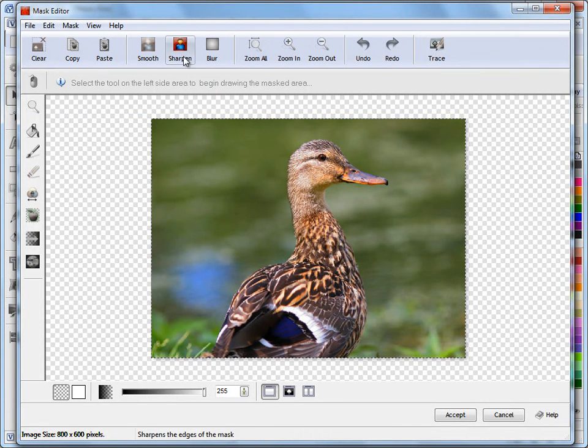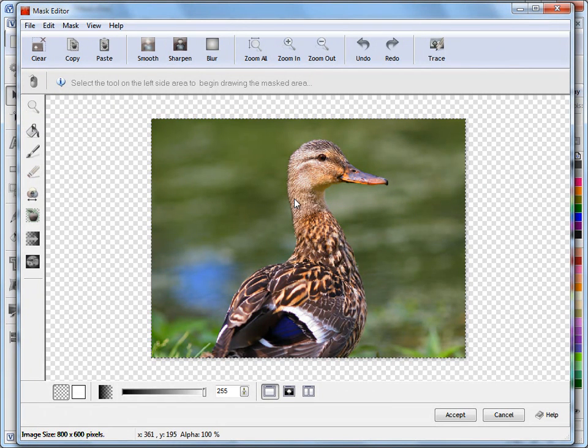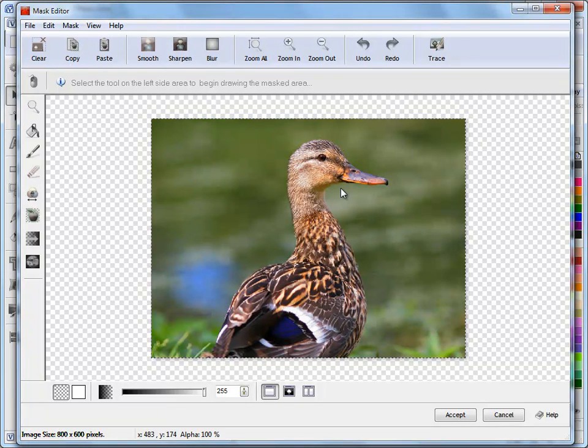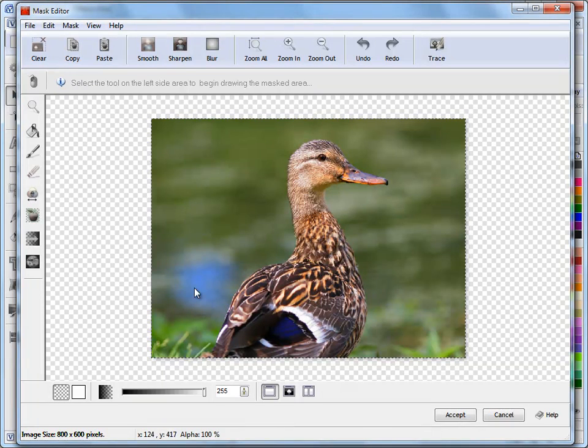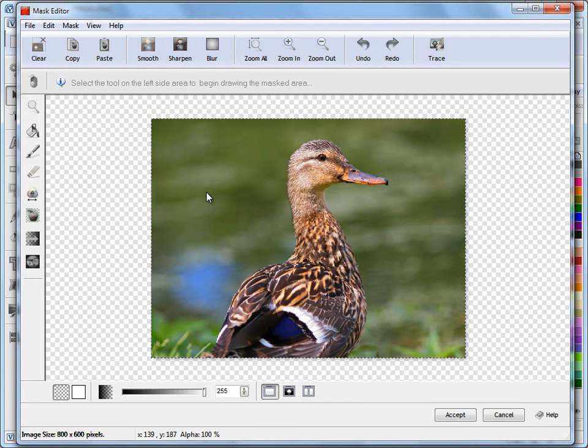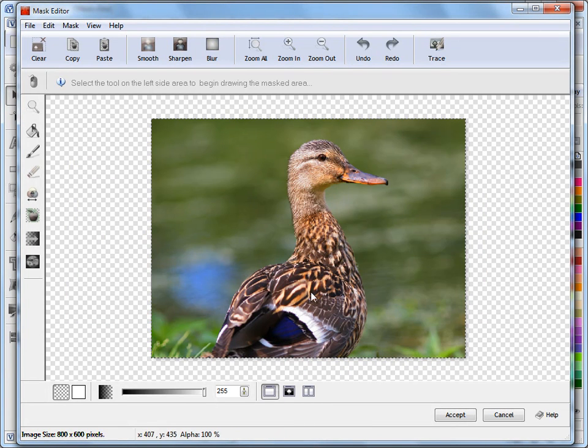These tools up here, obviously zoom in, zoom out, undo are pretty obvious. Smoothing and sharpen actually apply how the mask interacts between the two edges, between visible and not visible. But I'll get back to those in a moment. We can also change our background color and work in a split view.